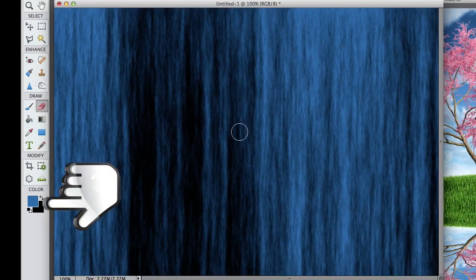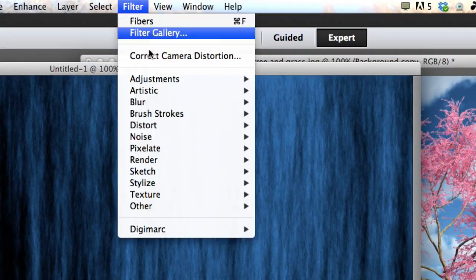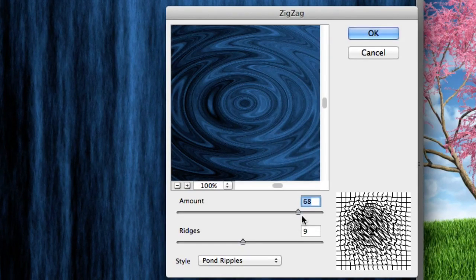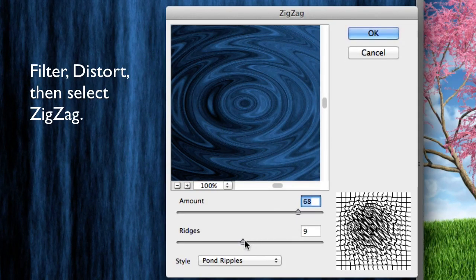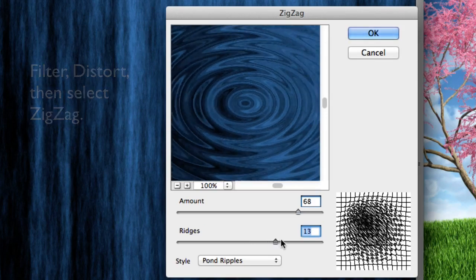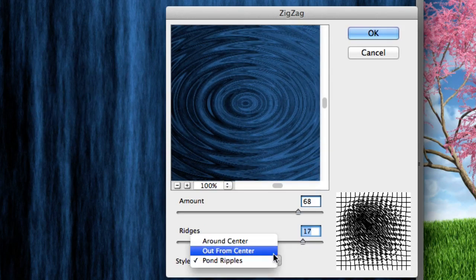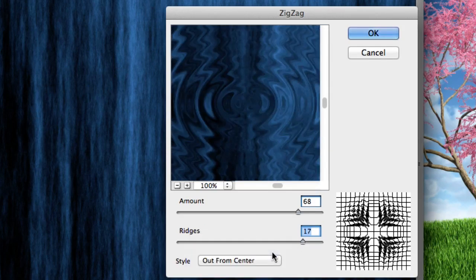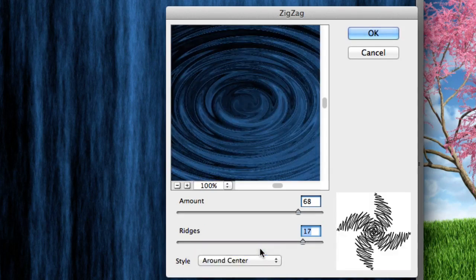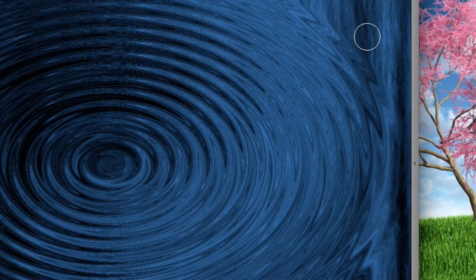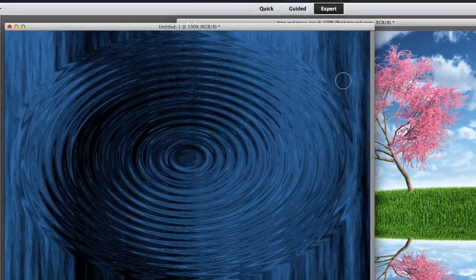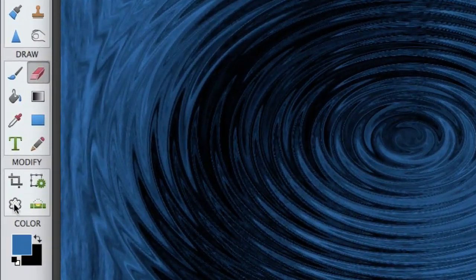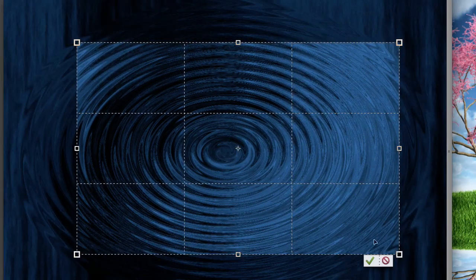Now, if you don't have this blue color here, or the lake color, your fibers might look different. I just went to distort and zigzag. And there you go, adjusting that. Now you've got pond ripples out from center. But my favorite is around center. I love it. Check it out. So cool. That's a little bit too big, so I'm going to go ahead and grab the crop tool. Plus there's no ripples in the corners. So let's go ahead and crop this. Much better.